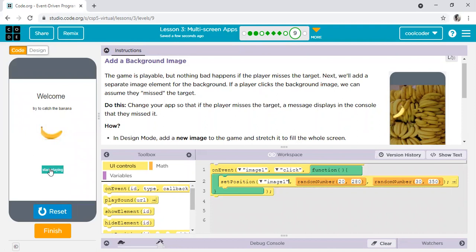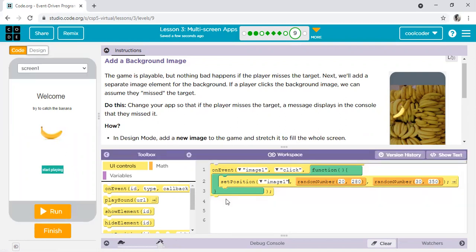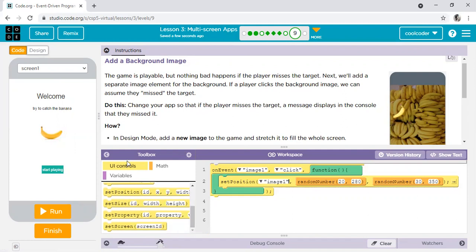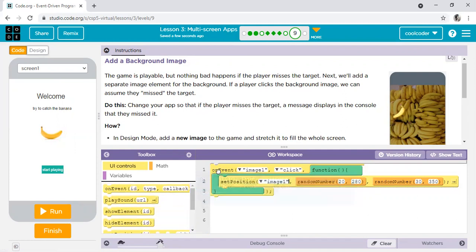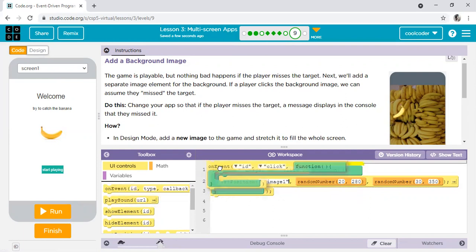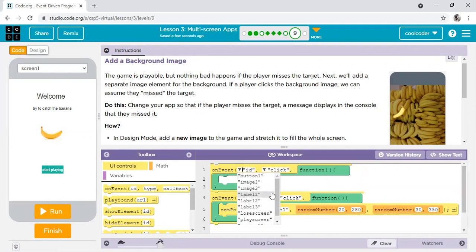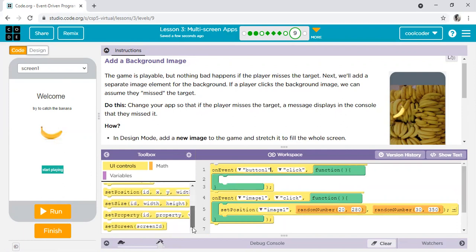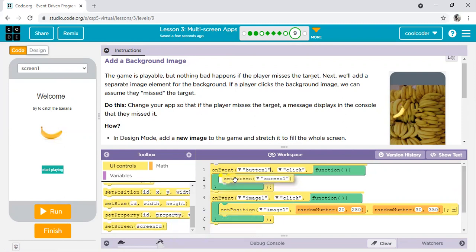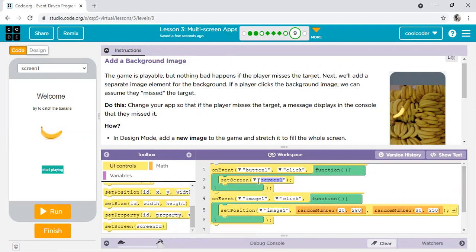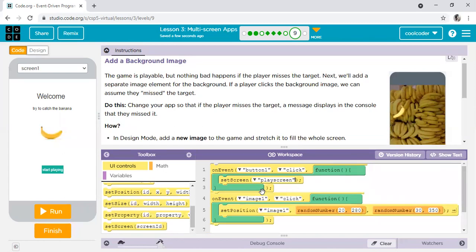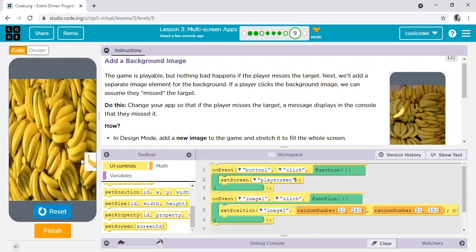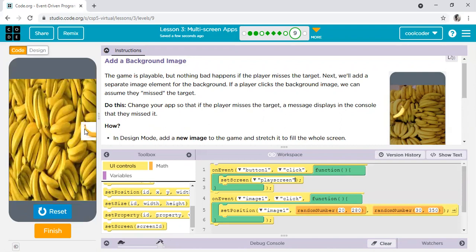Run, start date. Code nahi kiya, screen set karni hai. We need to go back. Add UI controls, on event. What is the ID of this? Button 1. Use button 1 from here. And set screen, set screen. Set screen, play screen. Run, start play, look now. Fine, so this is a simple game.